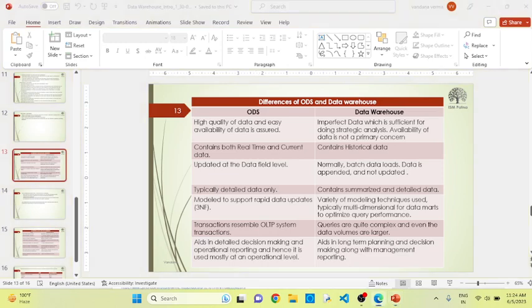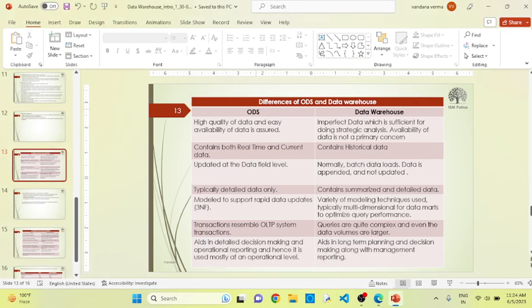If we talk about ODS, it has different categories. According to the work, it depends on how it prepares itself as a reporting tool. But if we talk about the data warehouse, it's imperfect — it's just sufficient to perform analytical operations. The availability of data is not a primary concern; what you analyze from the data is the primary concern of the data warehouse technique.